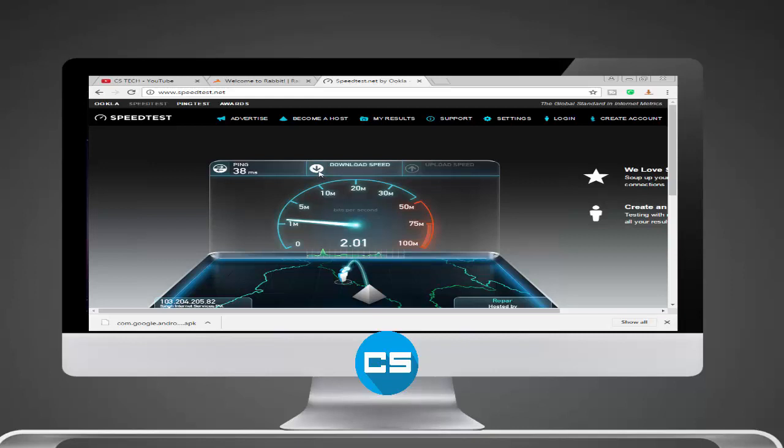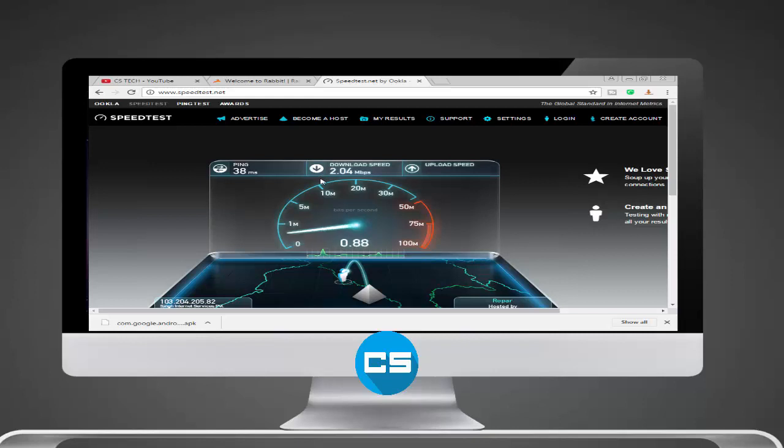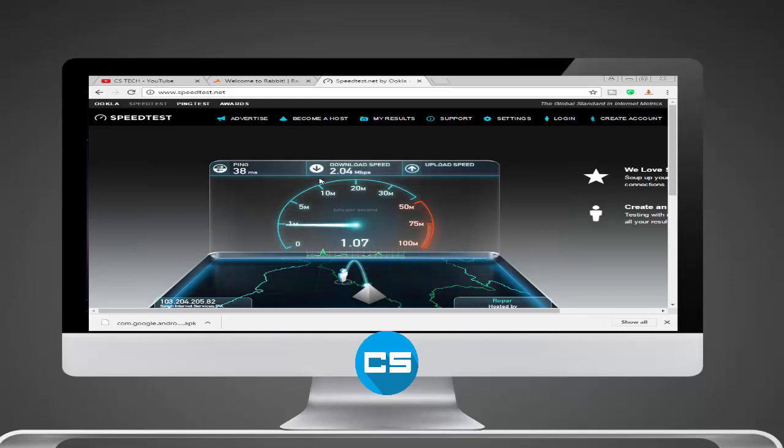It's approximately 2 Mbps, 2.5 Mbps. And now it's checking my upload speed. As you can see, it's approaching 1.06 Mbps or 7 Mbps.